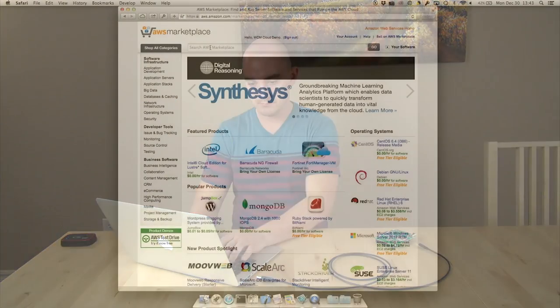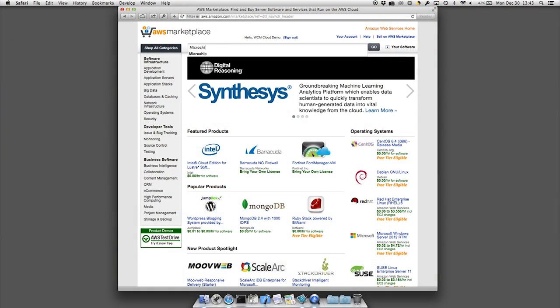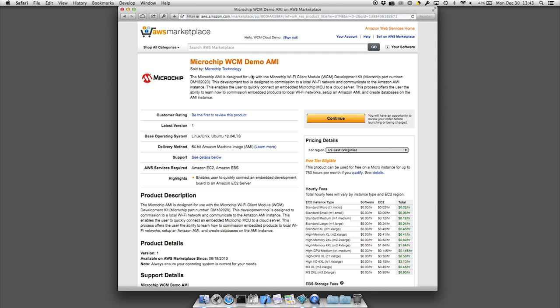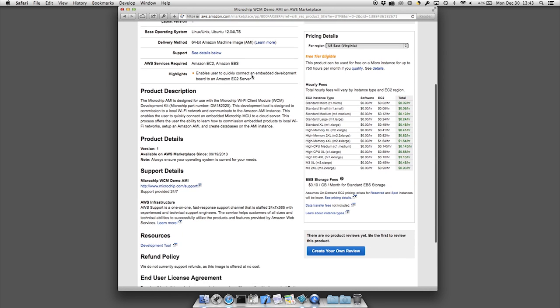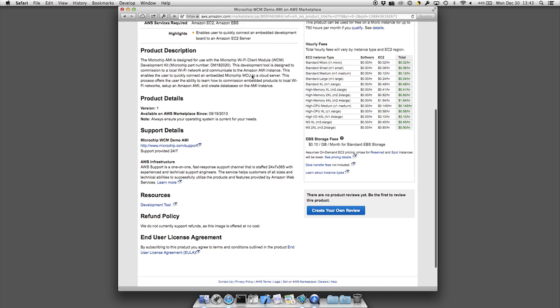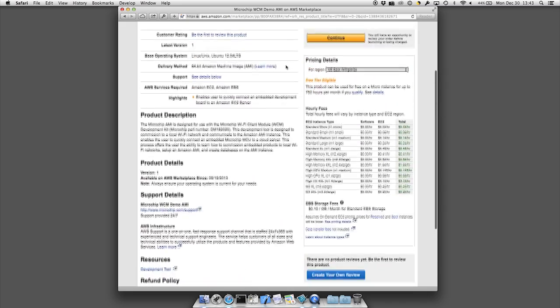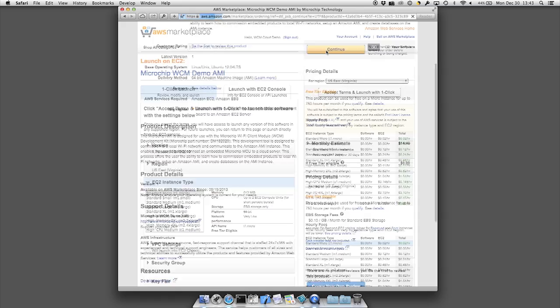Then go to aws.amazon.com/marketplace. In the search bar, type Microchip and hit search. You should then see a link for the Microchip WCM Demo AMI. Click on the link. The first page will show information about the AMI and provide you with a link to the end user license agreement. Click continue.